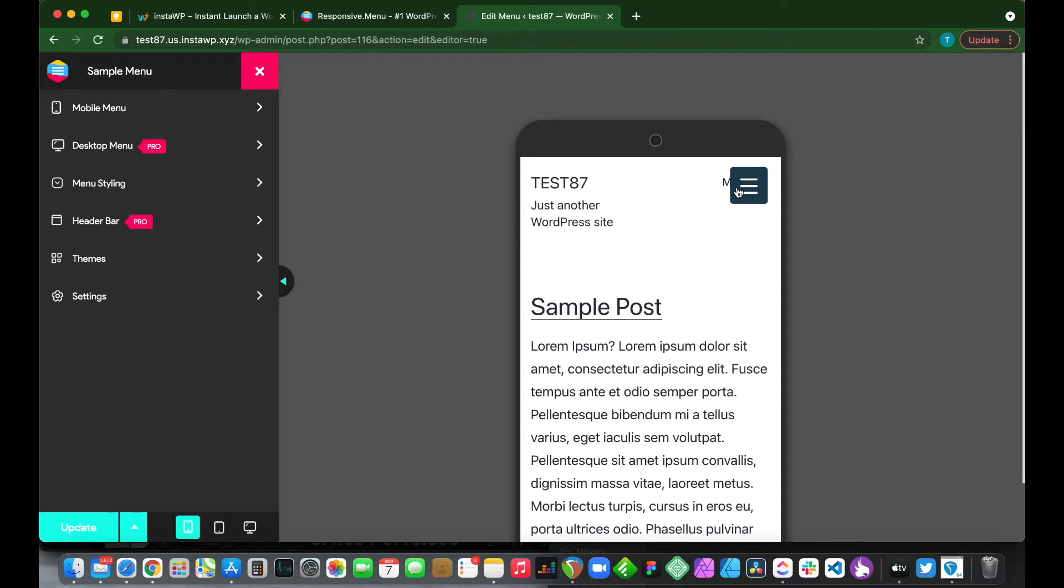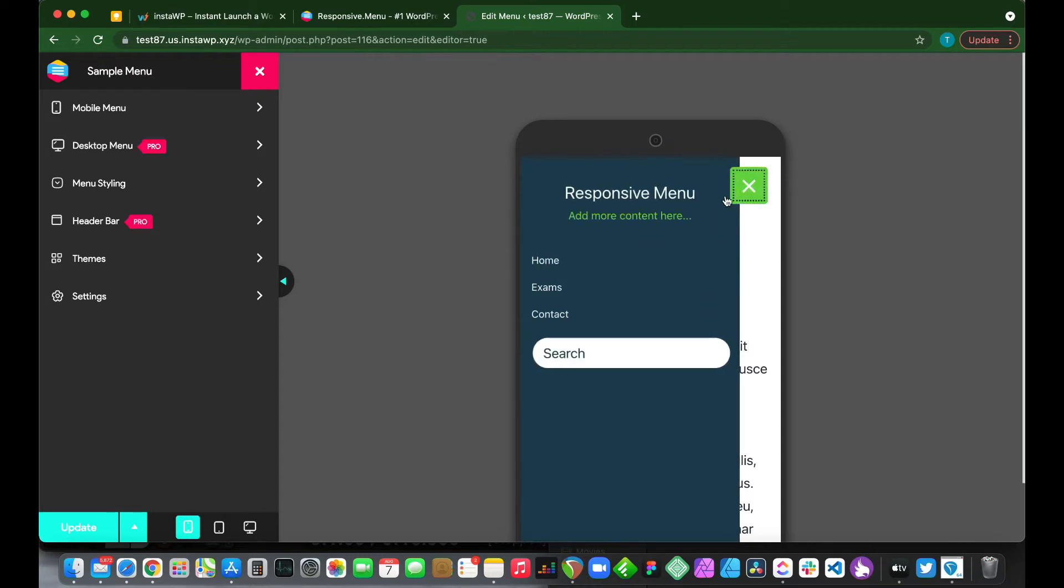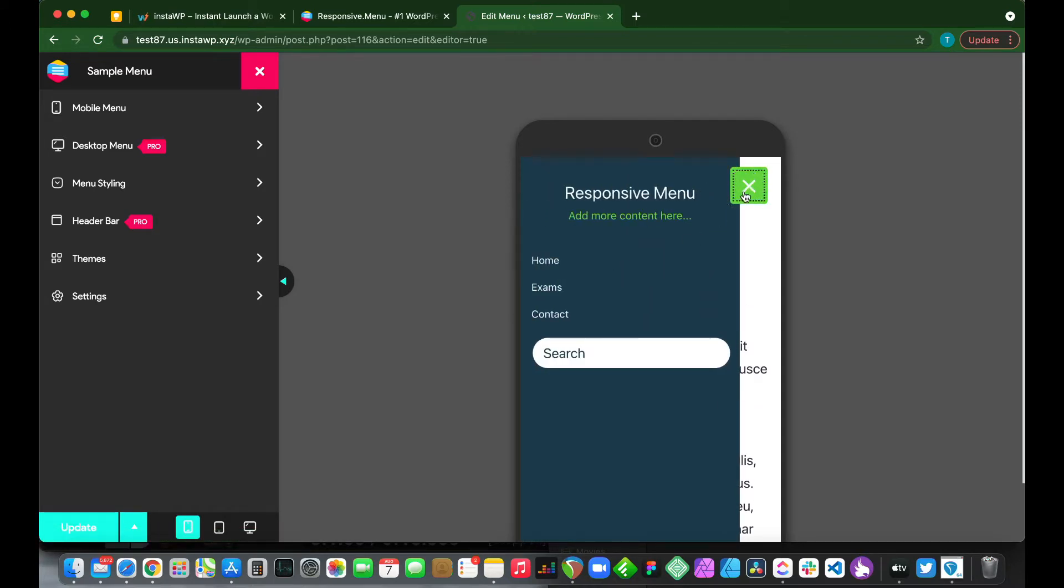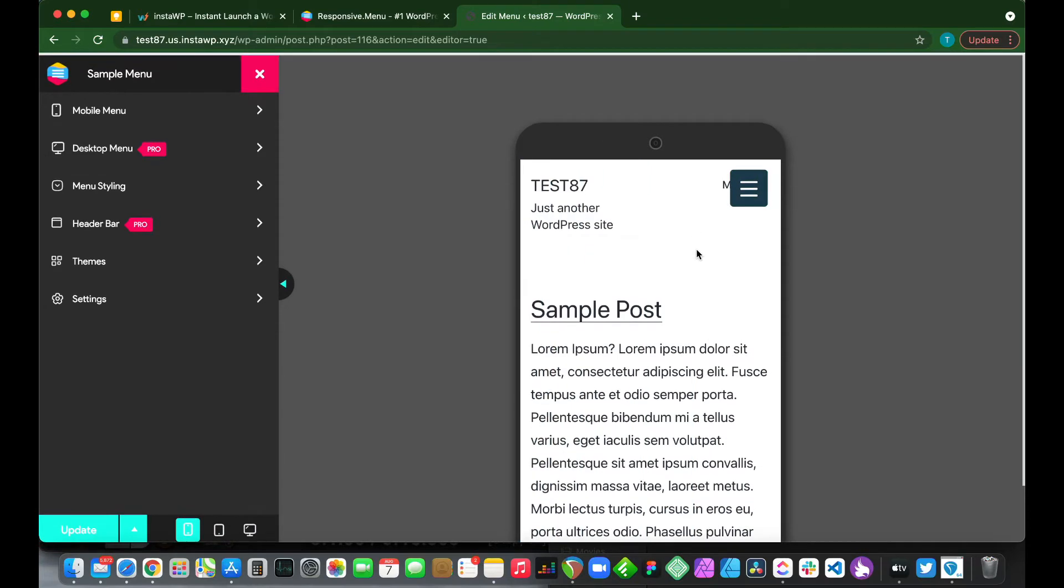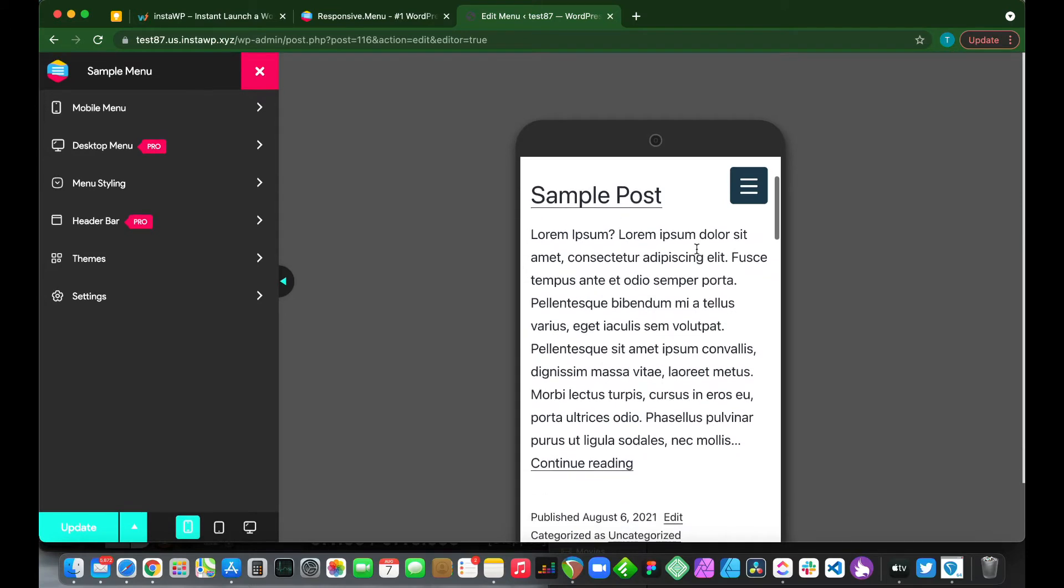If we click this hamburger right here, we see that we have our menu. But we also have our default menu in the back and we want to hide it. So I'm going to show you how to hide this. It's quite simple.